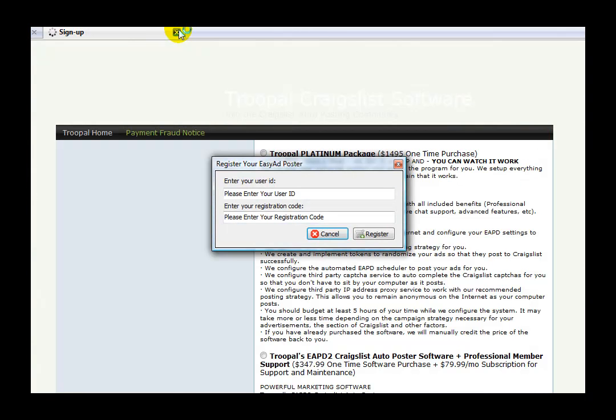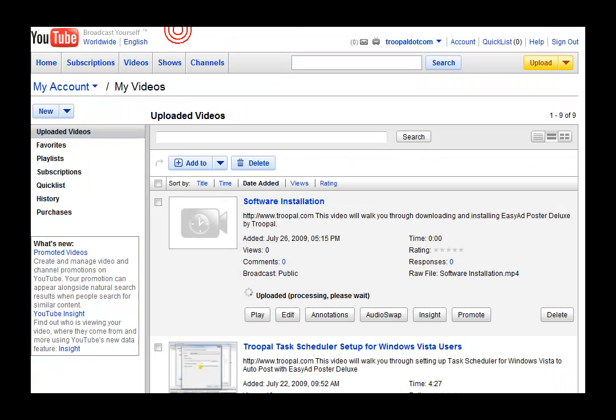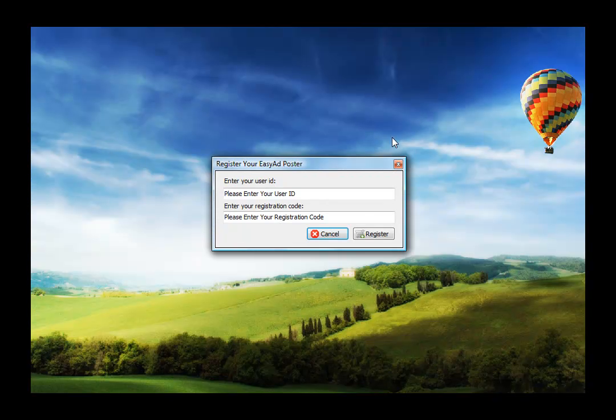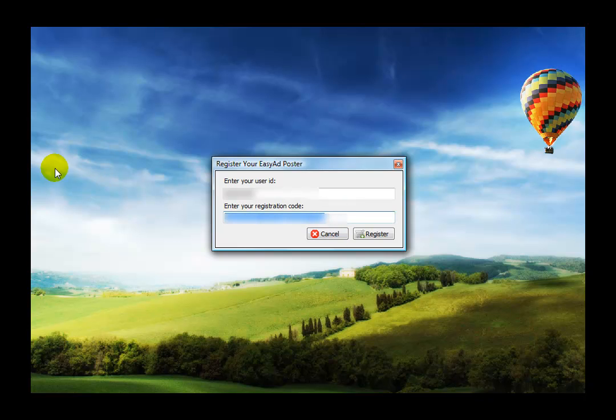And it will open up Drupal again. You can actually just close that out. And you will put your username and the password, excuse me, the registration code.